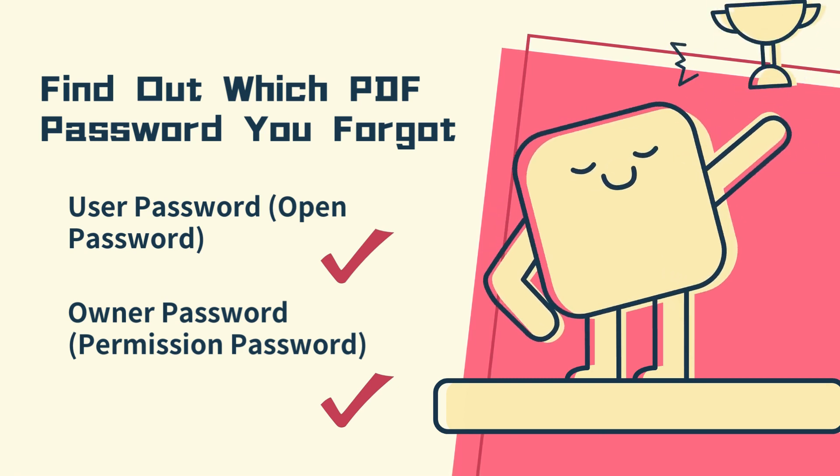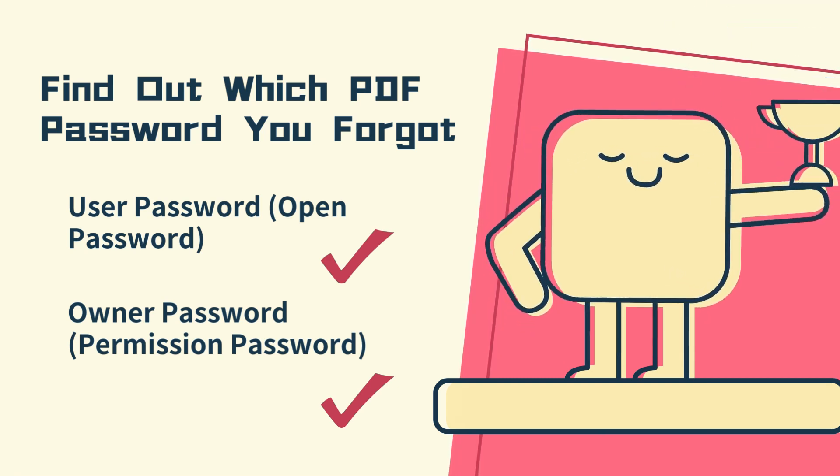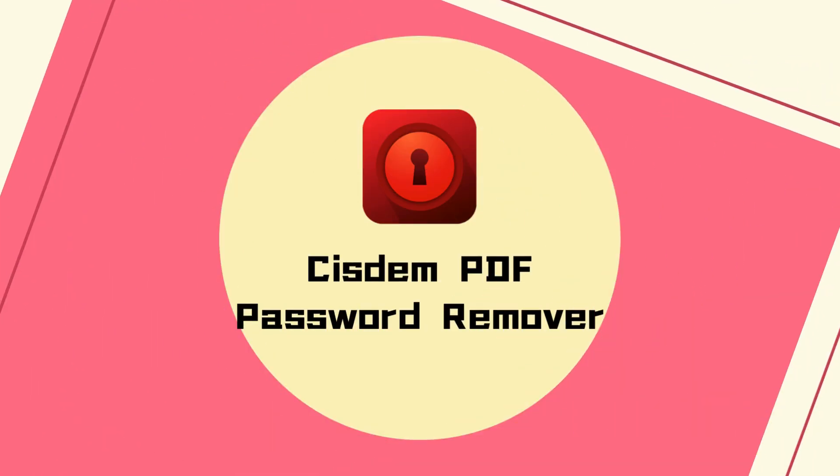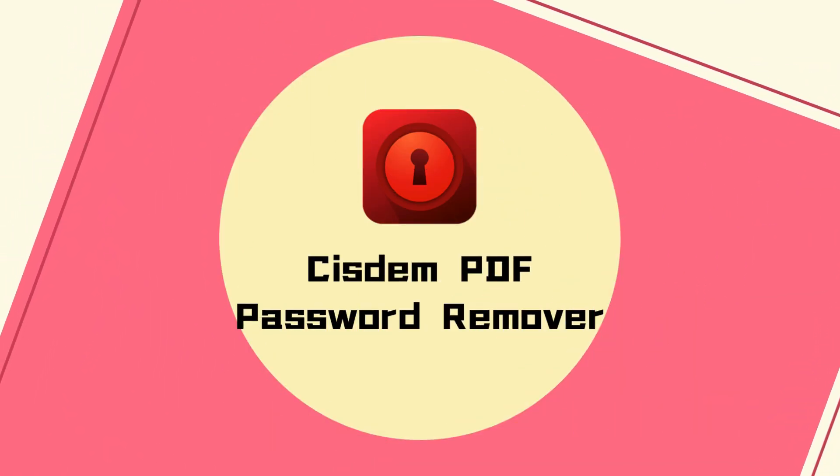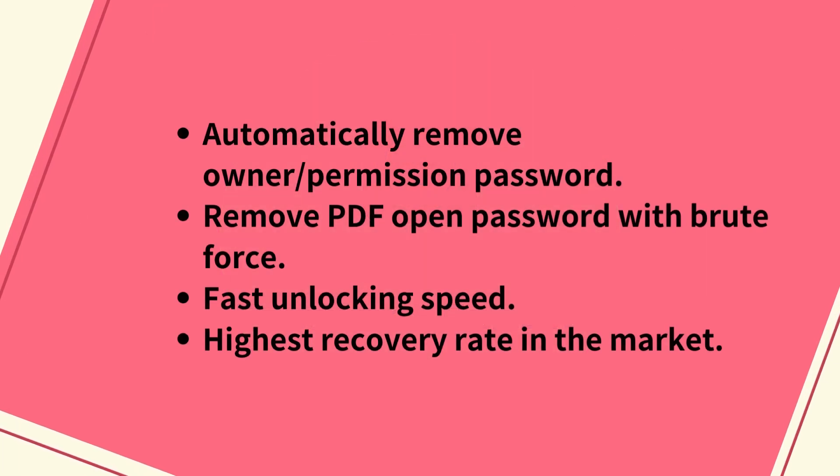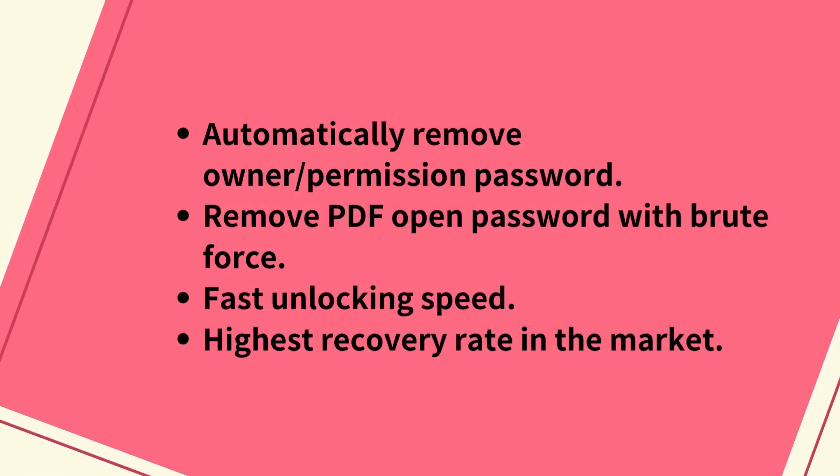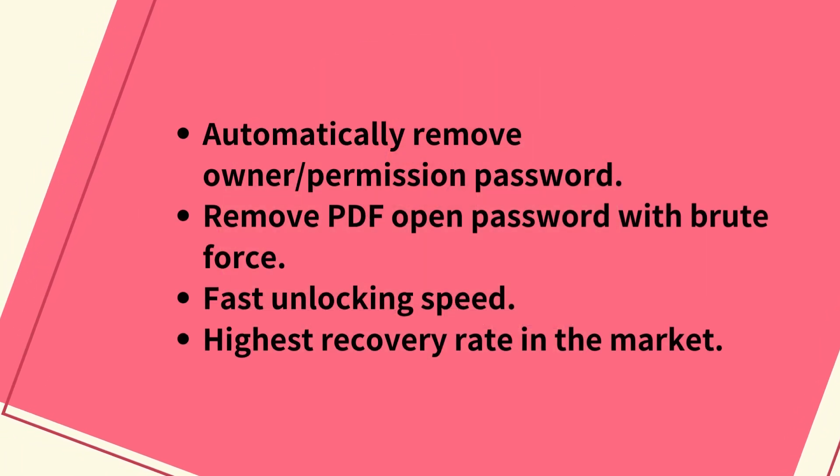Now let's get to the first stop: System PDF Password Remover. It can batch remove both user password and owner password from PDF without entering the password.